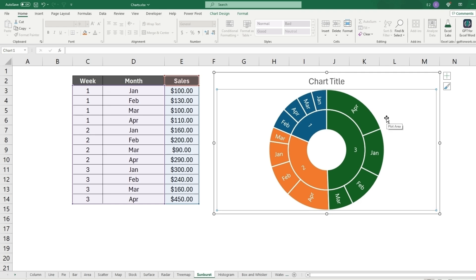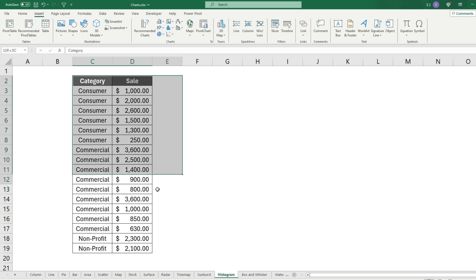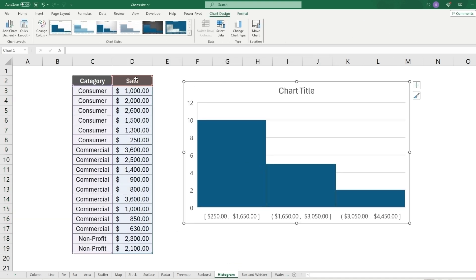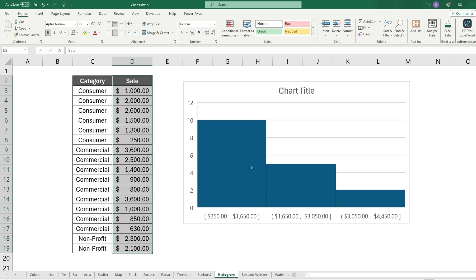The histogram chart takes a sorted column and breaks the data into bins. For example, sales from 250 to 1600 in one bin, 1650 to 3050 in another, and 3050 to 4450 in the last. The y-axis shows the count of items in each range — 10, 5, and 2 in this case. This is great for categorizing data by threshold and showing counts rather than totals.